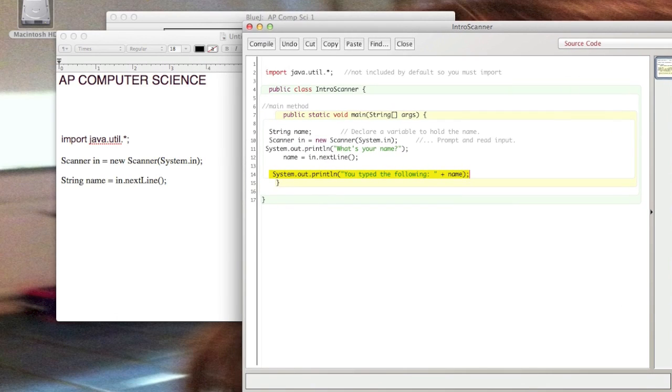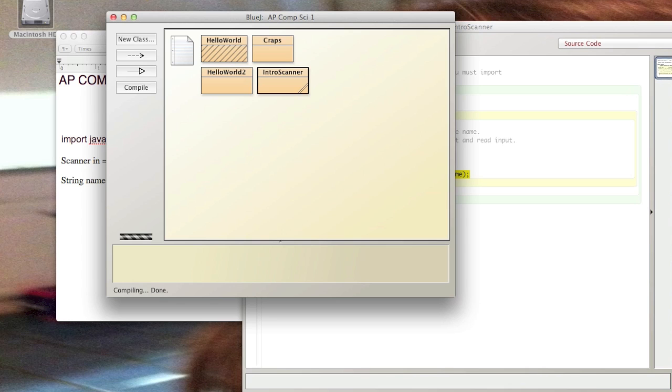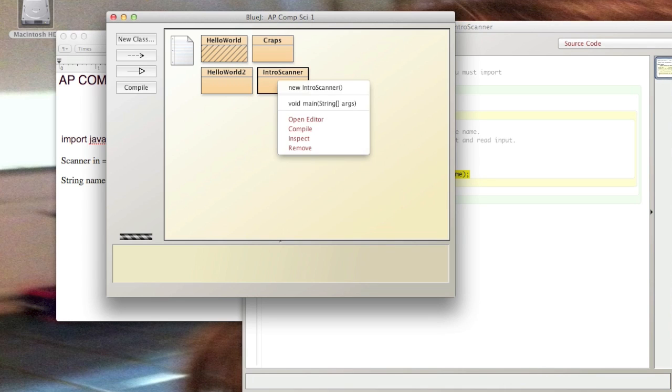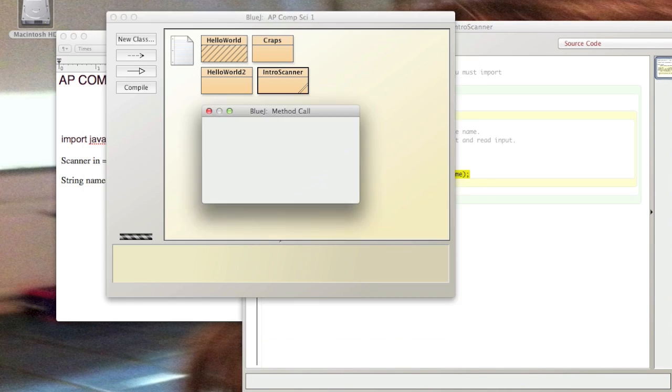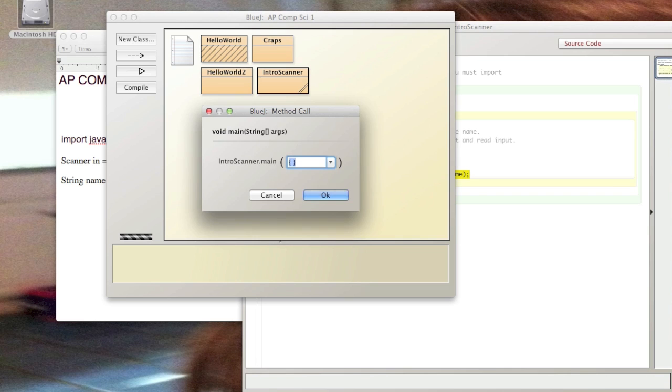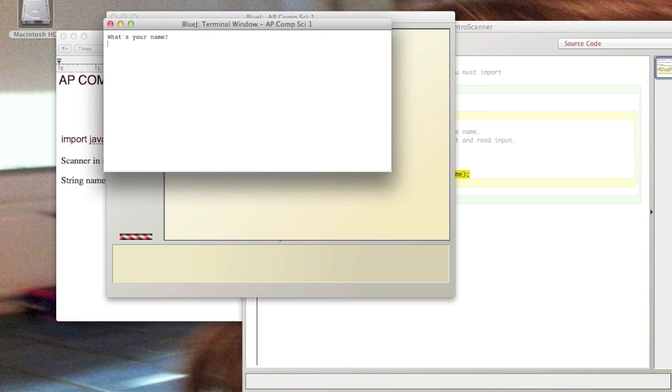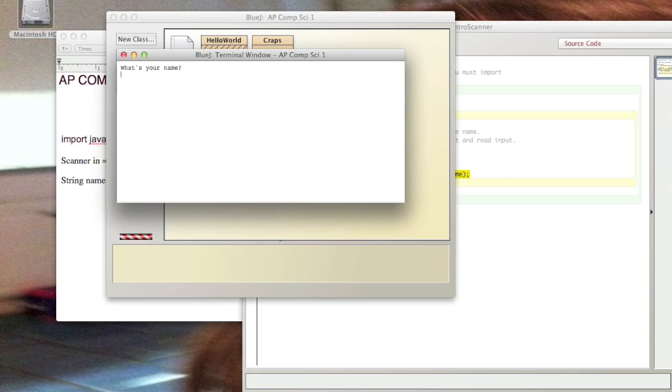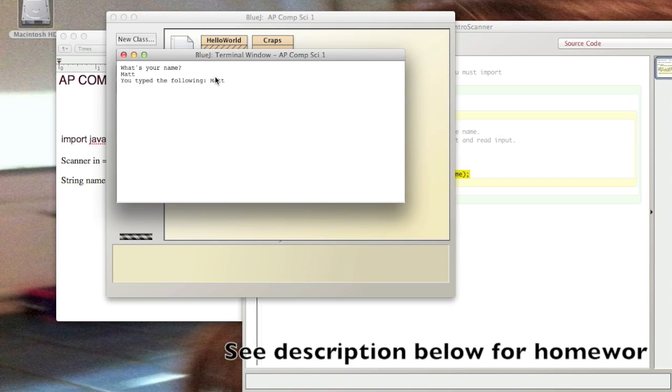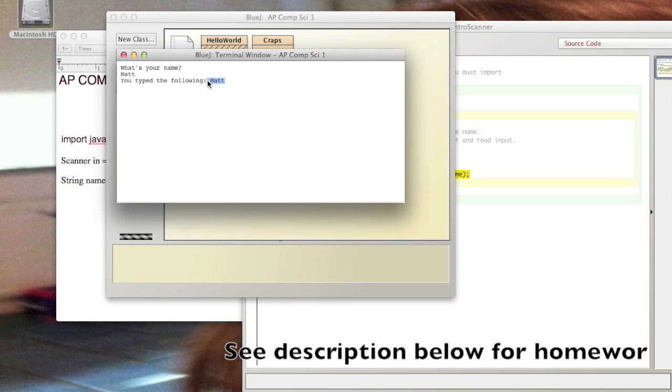Right-click, void main... Okay, 'What's your name?' [types name and presses Enter] You type the following... Pretty simple, right? There you go. We'll do some more detailed work with this in the future. That's how you use Scanner now.